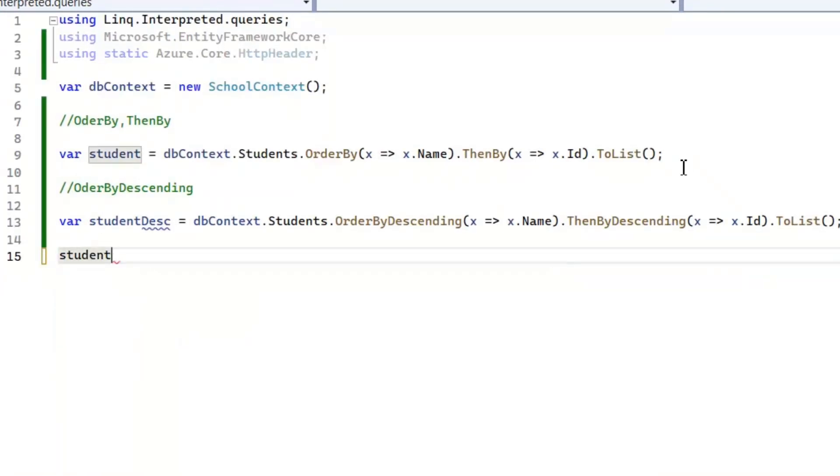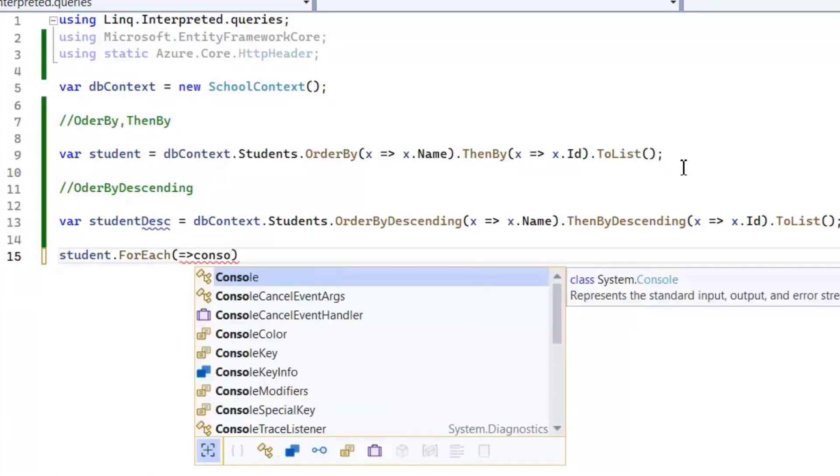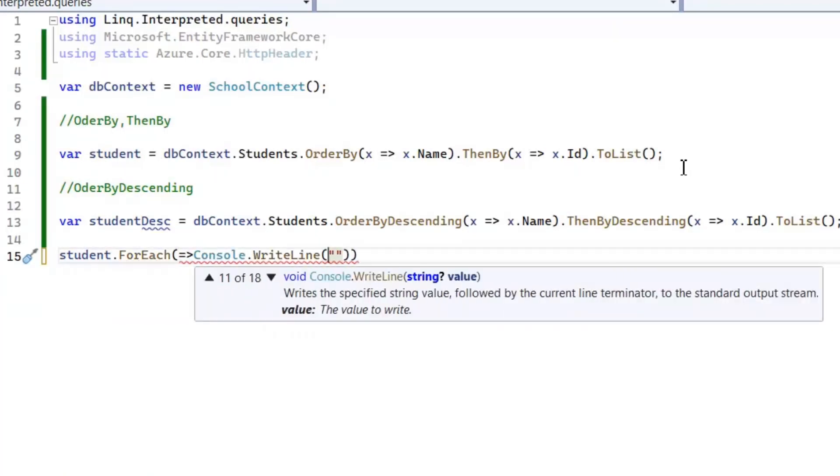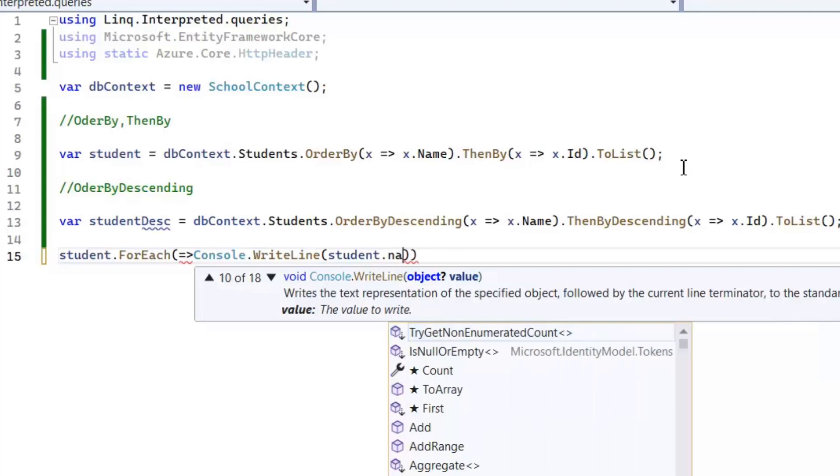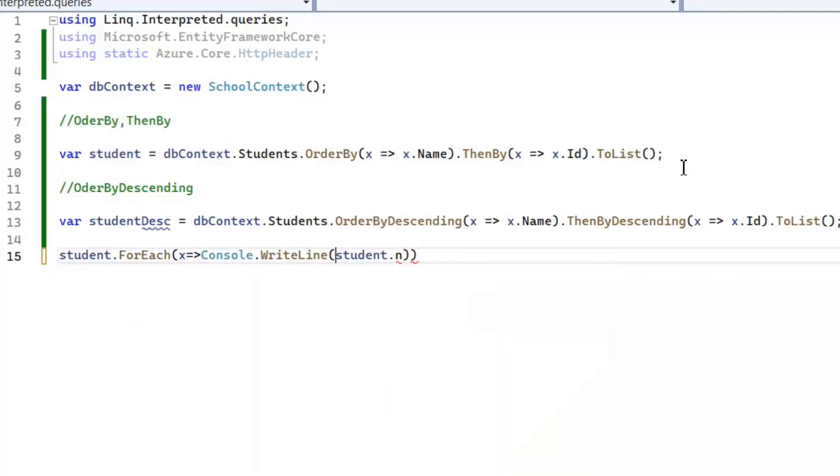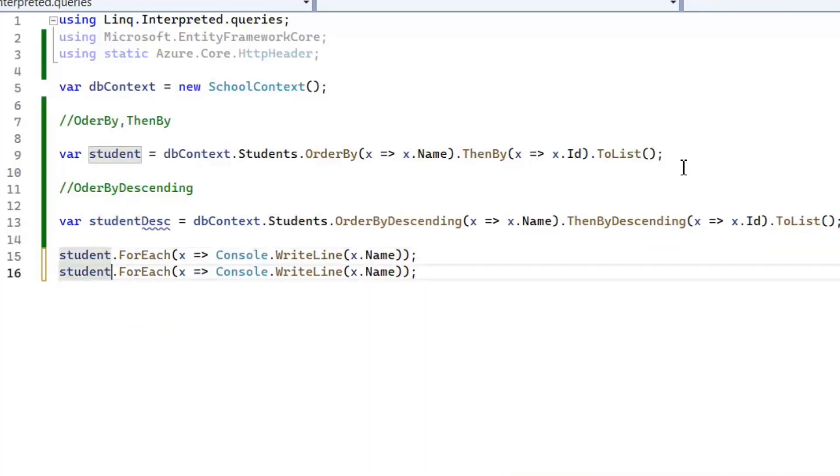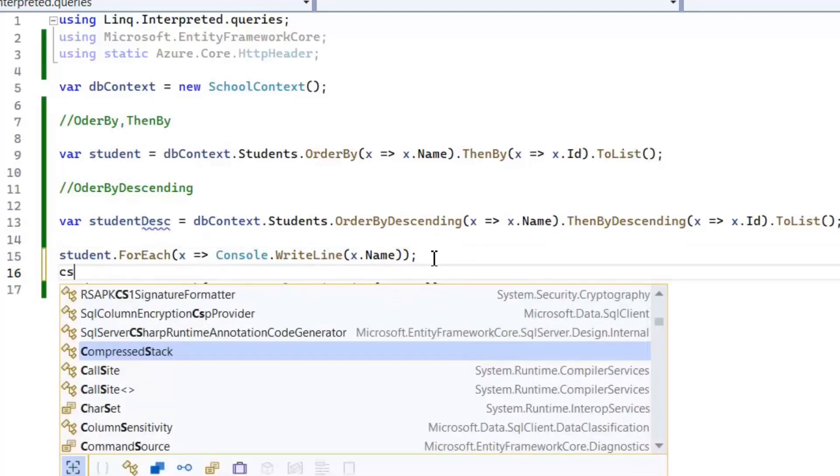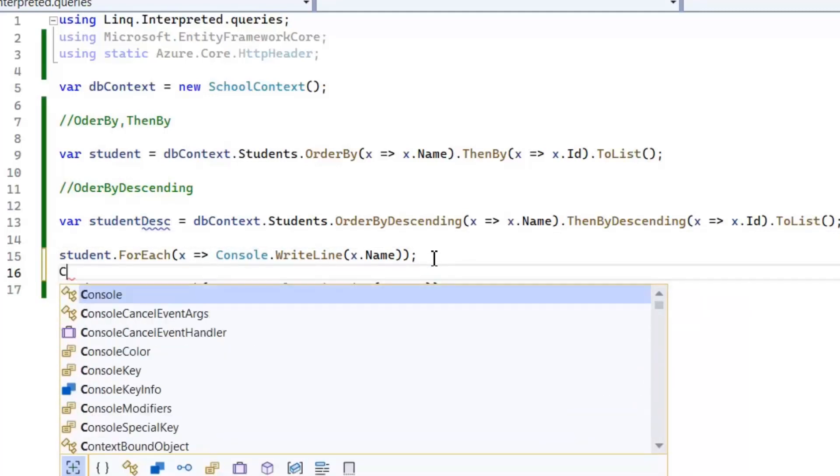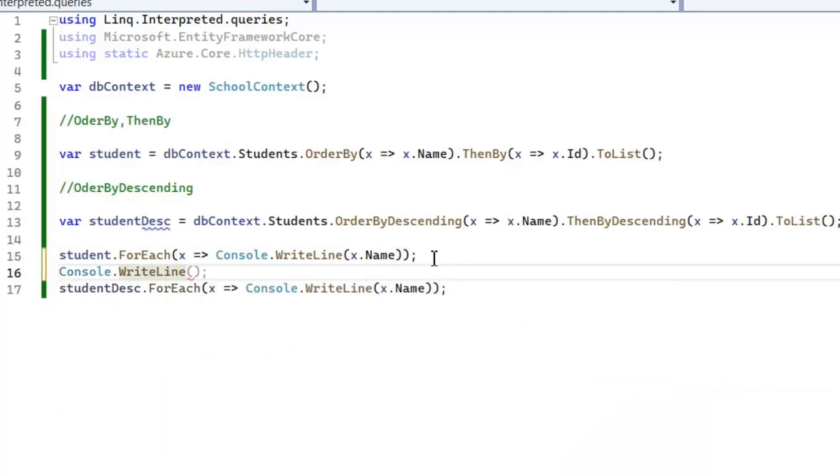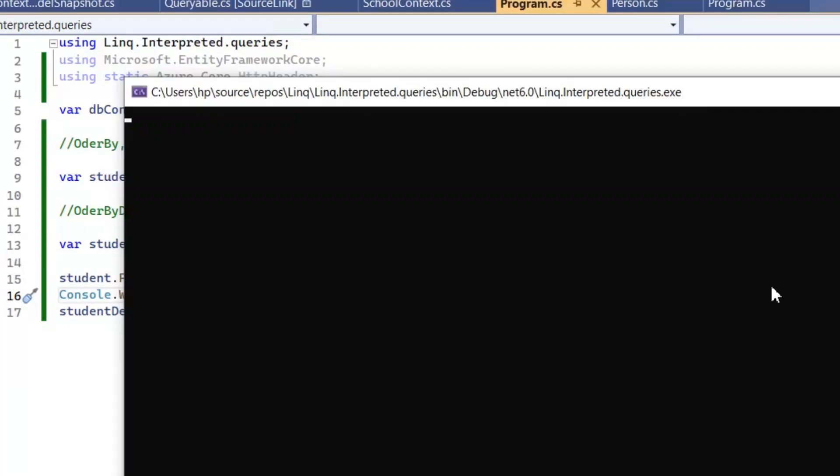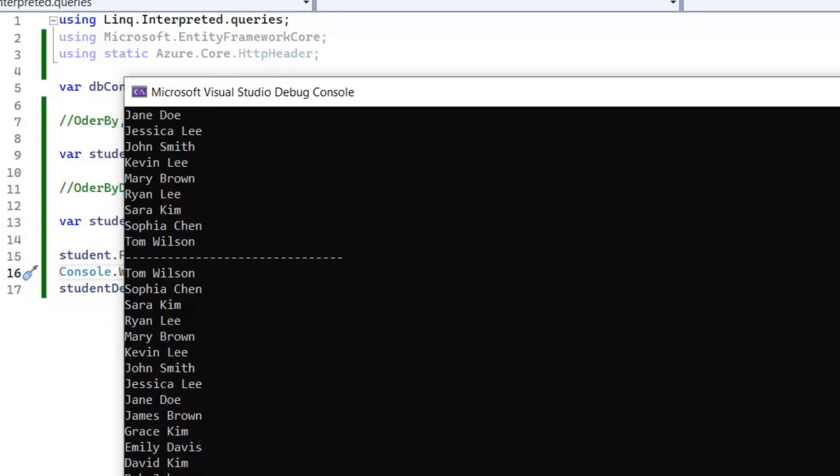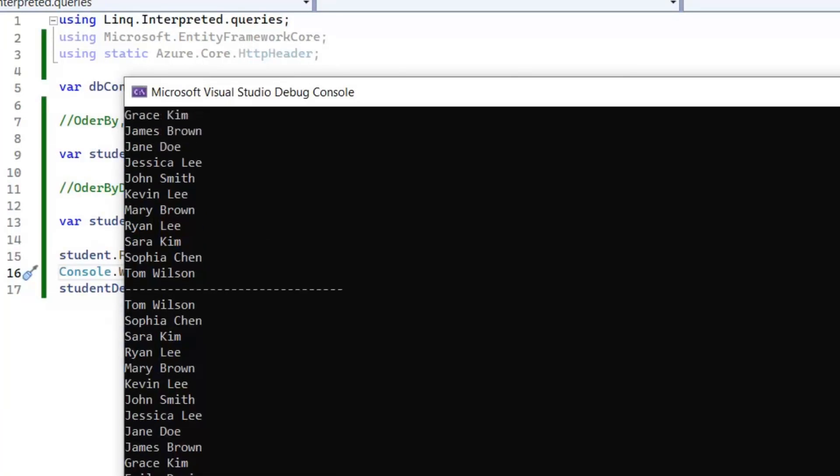Now let's print these both queries to see the results. To see the clear difference between both the descending and ascending query, I'm going to write a separator between them.